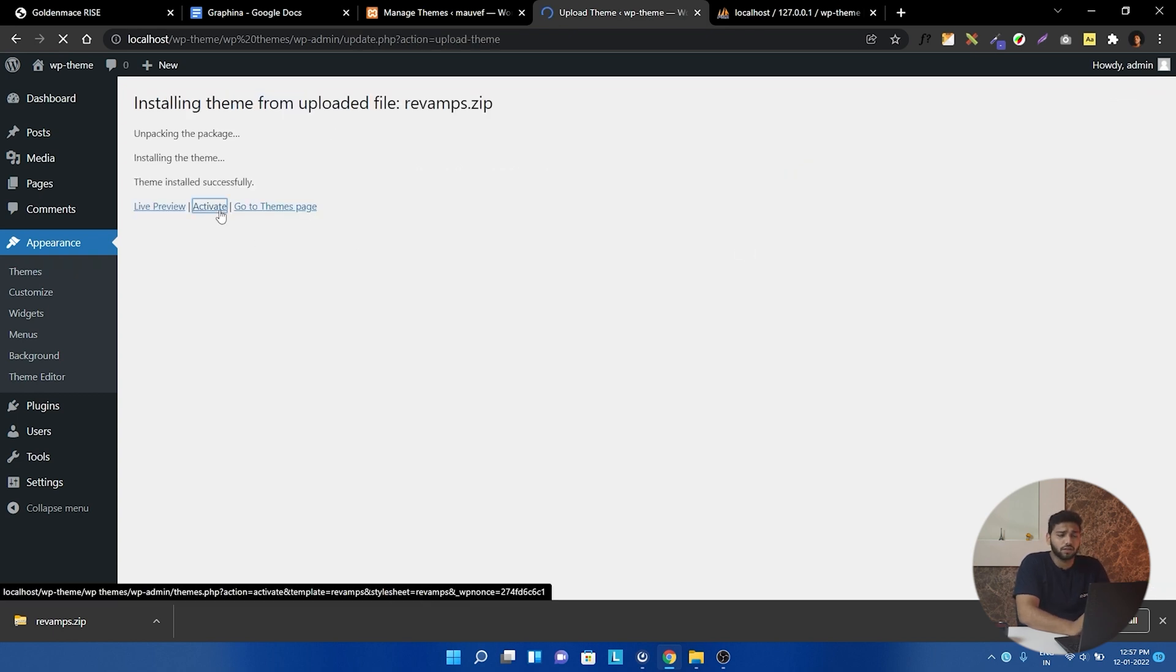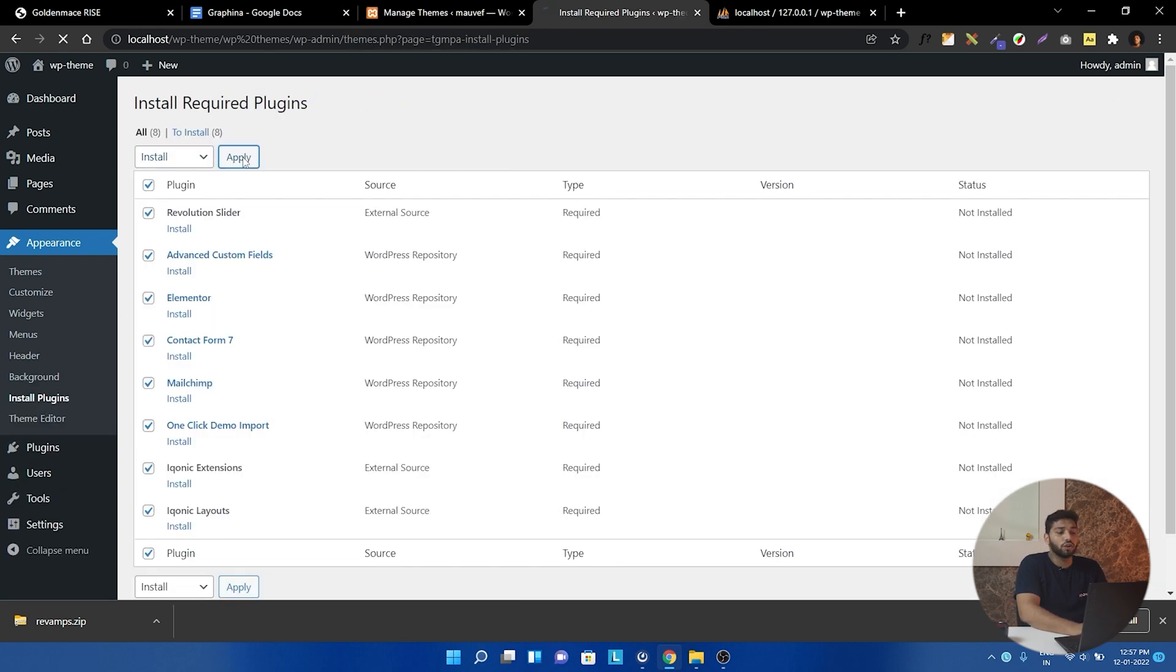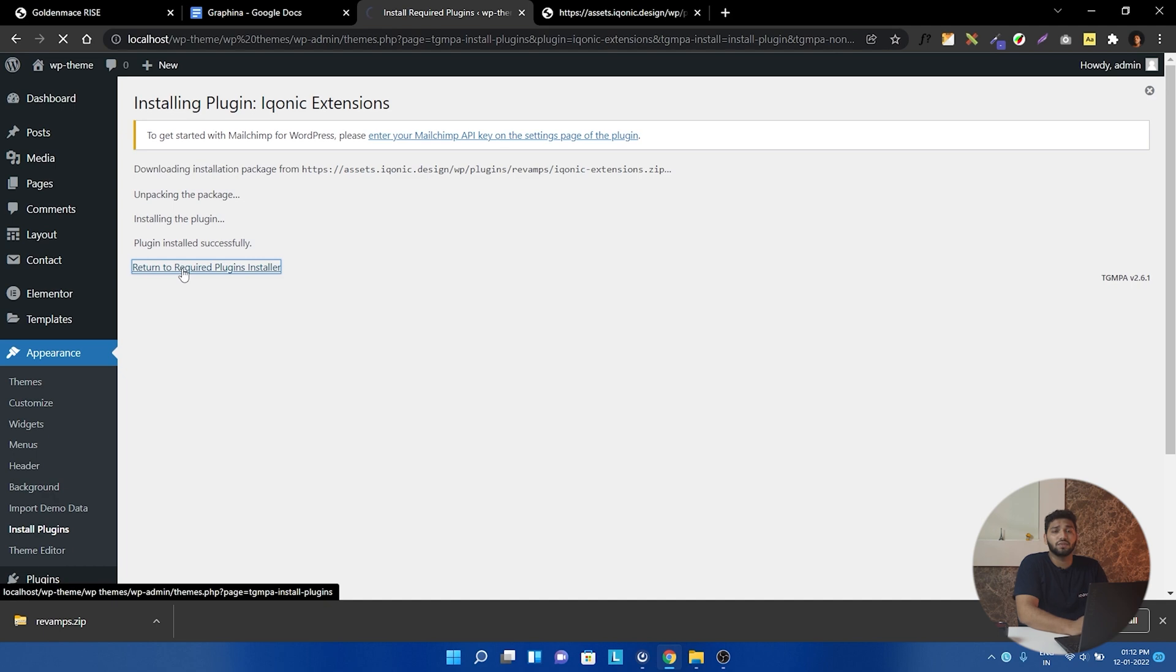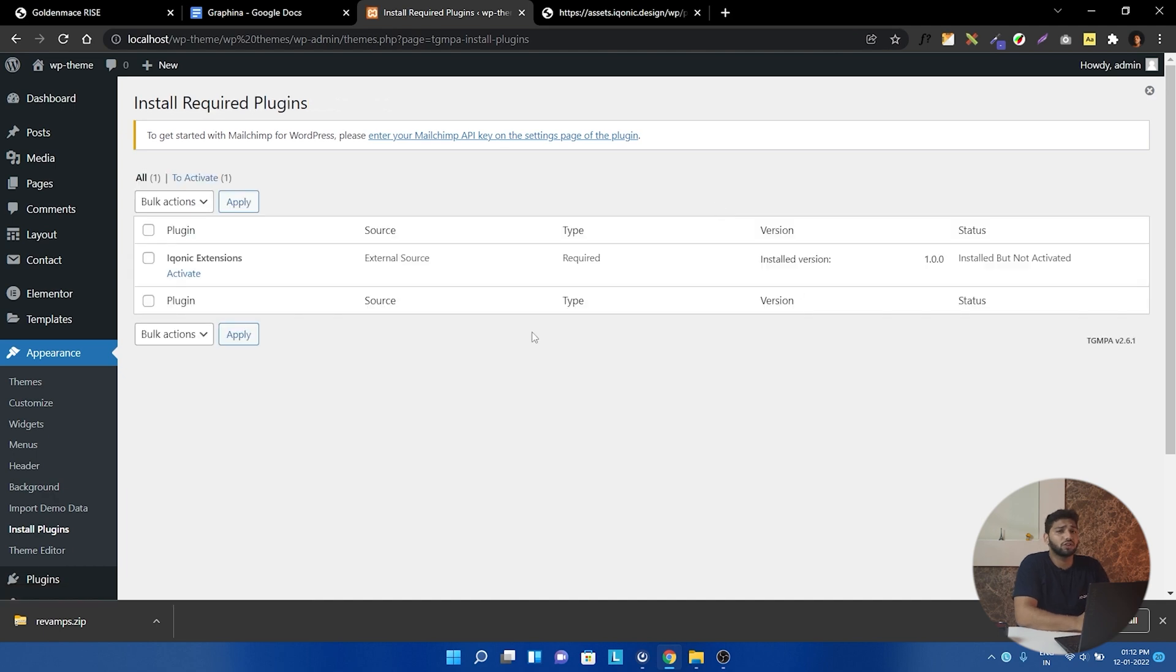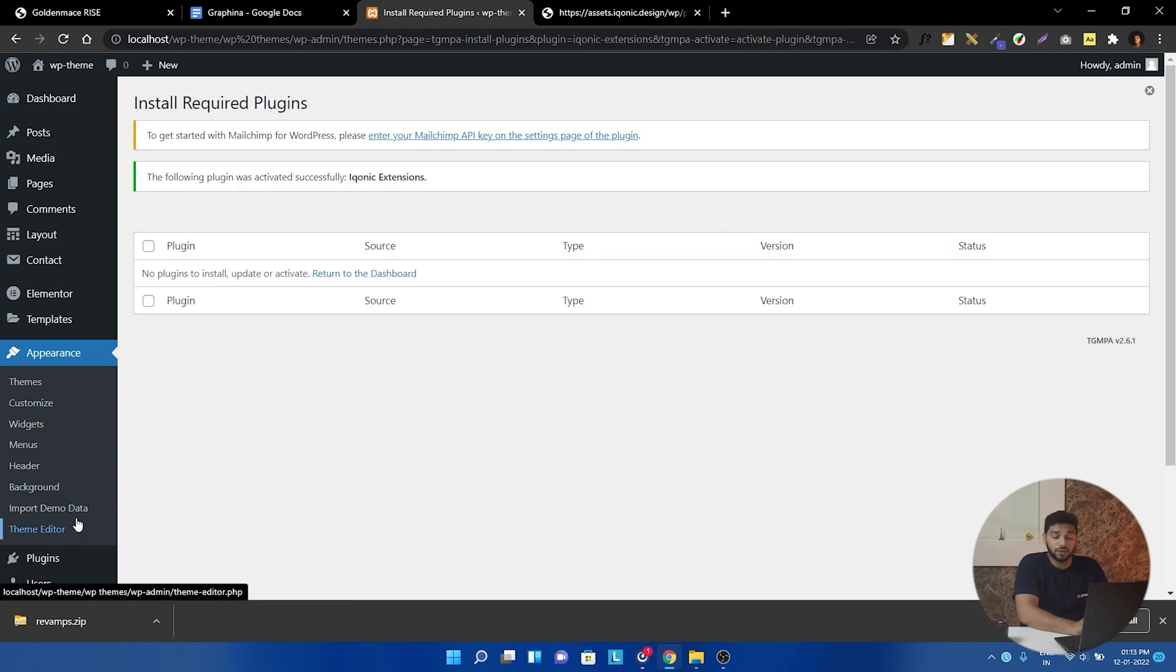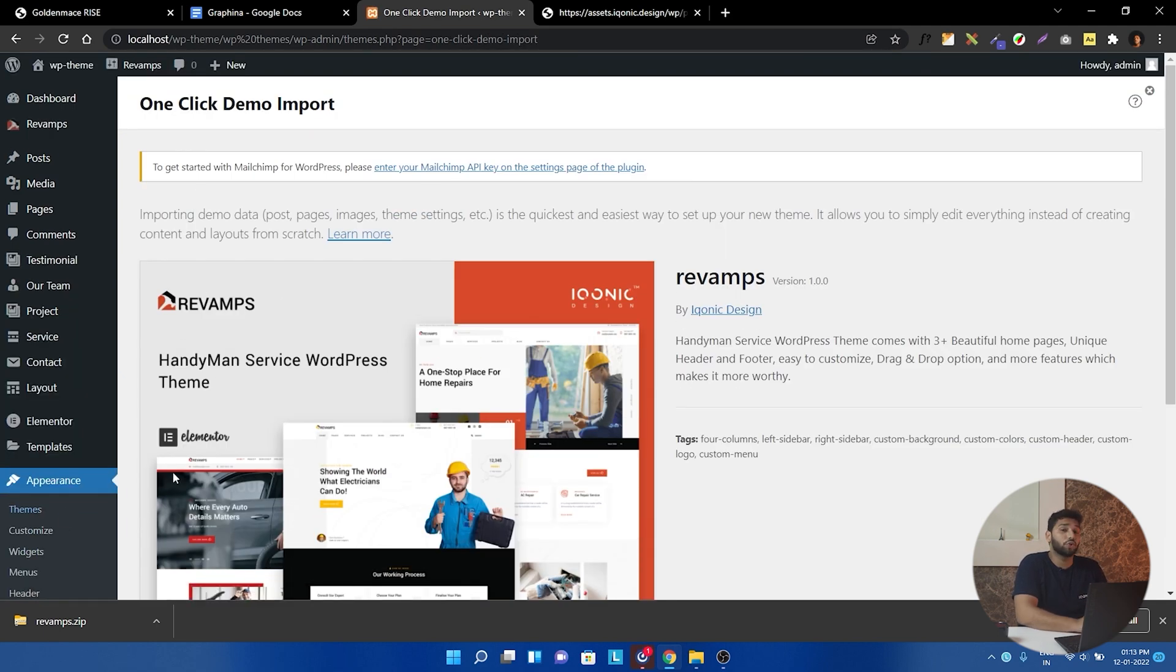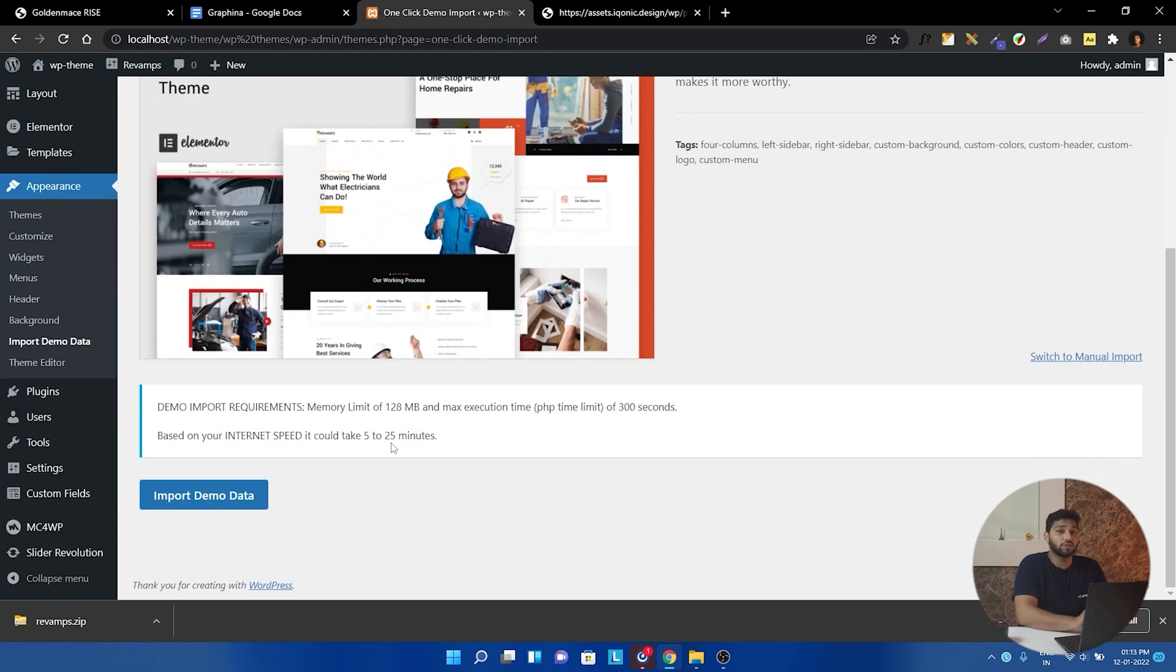Now going to plugins, we will download and activate all the mandatory plugins. And this is the most important step, so do it without fail.